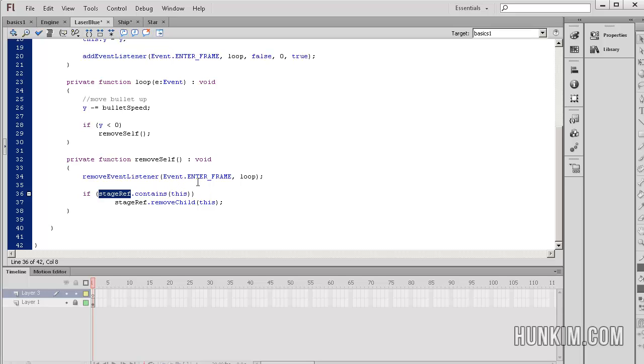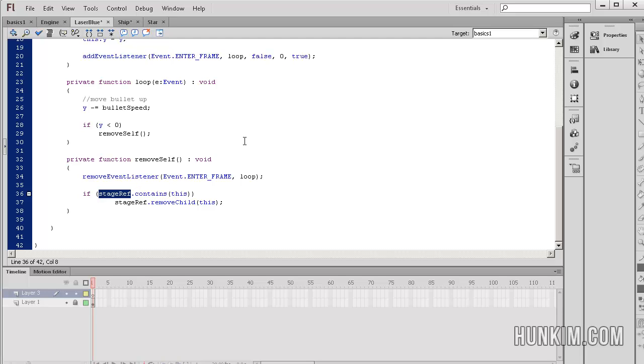We have this if statement here. StageReference is of type stage, so the stage object has a function called contains. It basically means that if it contains a certain movie clip and the movie clip happens to be this bullet, this represents this particular one laser bullet. In that case, we're going to have the stage reference remove this particular bullet, remove the child. We added the child initially and now we're going to remove it so that we take care of proper cleaning so that we don't have to worry about memory leaks.